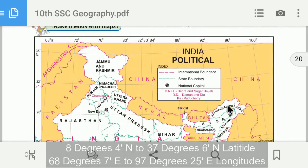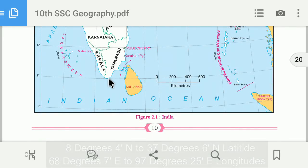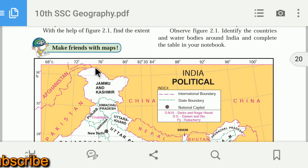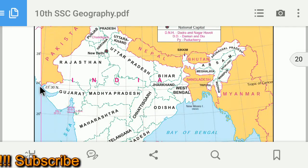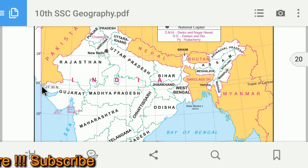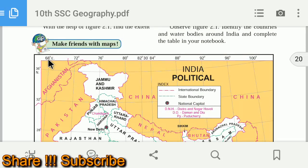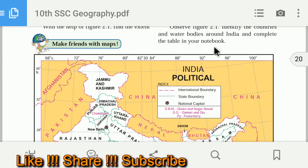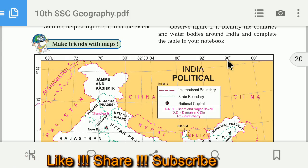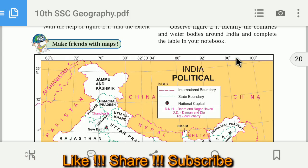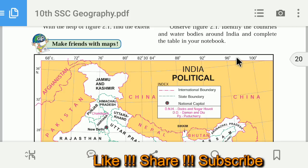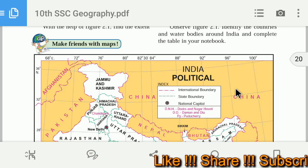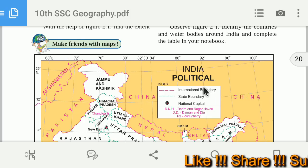So India's latitudinal extent is 8 degrees 4 minutes north to 37 degrees 6 minutes north, and its longitudinal extent is 68 degrees 7 minutes east to 97 degrees 25 minutes east. This is how we find India's location in the world.